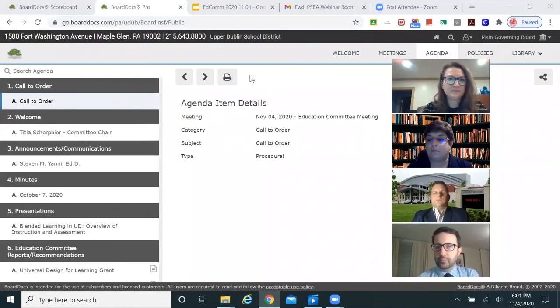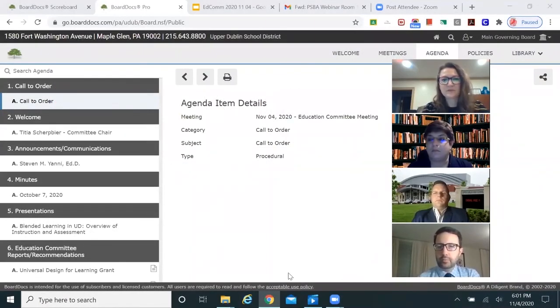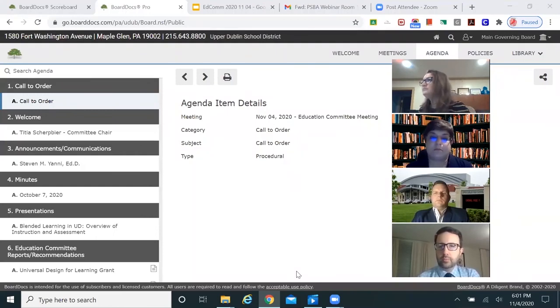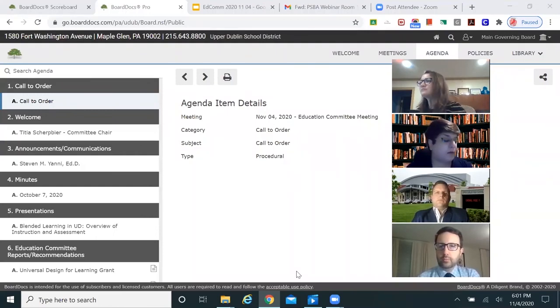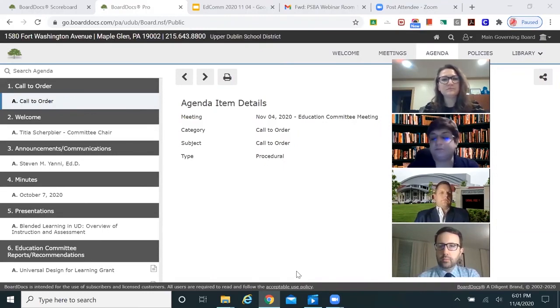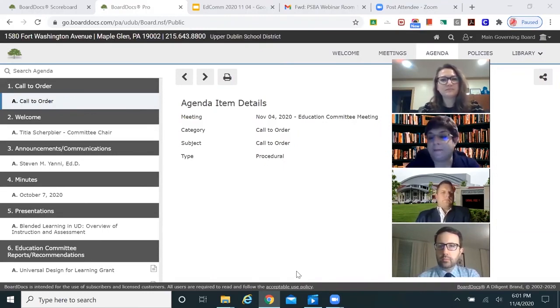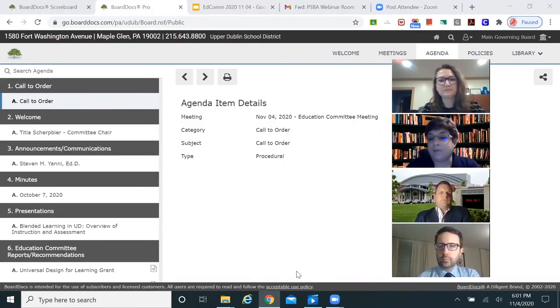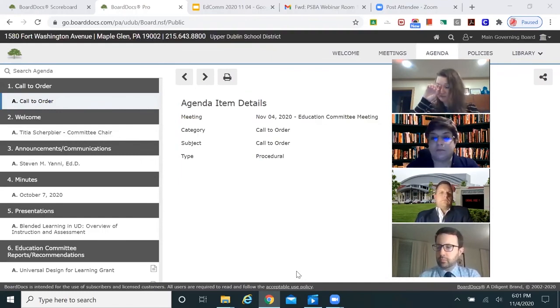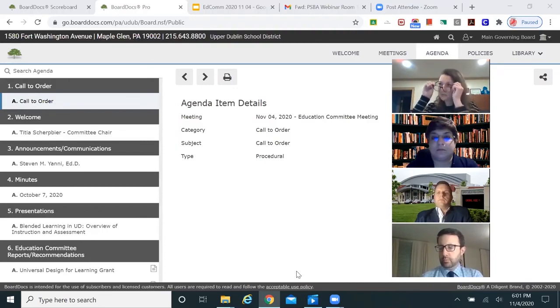Good evening, and it is November 3rd. This is the Education Committee of the School Board of Upper Dublin. With me are Dr. Davis, Miss Iannetti, and Dr. Lavinowitz, who are on the Education Committee, along with the other board members.